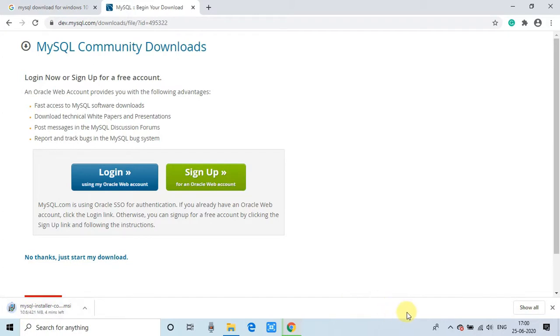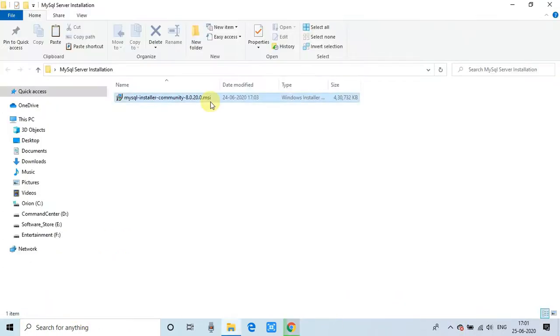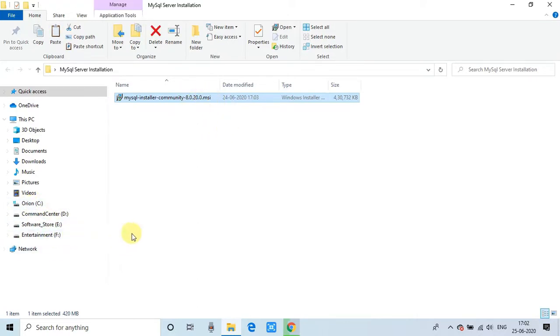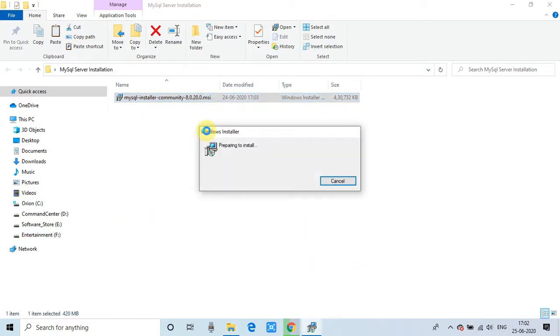And file is big, so it will take time. So I have skipped that step. I have already downloaded and placed that MSI right here in this folder. So guys, this is 420 MB in size. When we install it, it will expand. So make sure you have sufficient space in your drive in which you want to install.